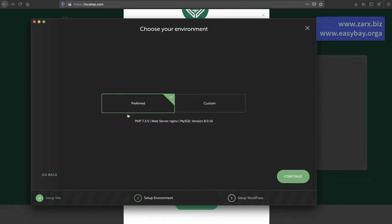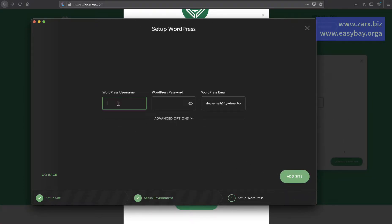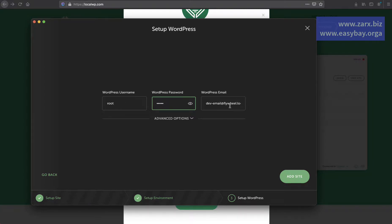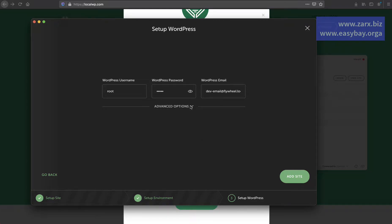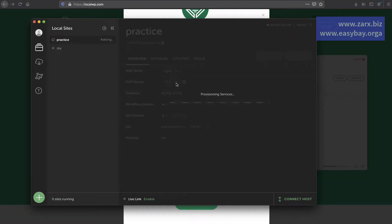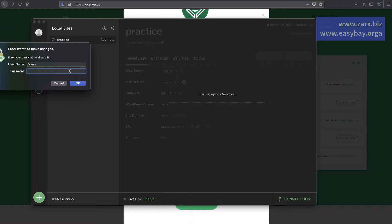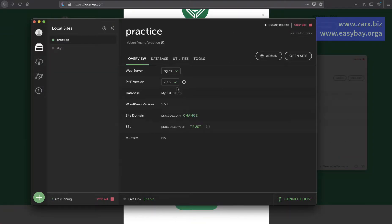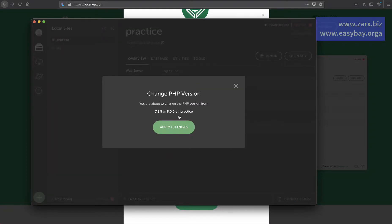Once that's done, click Continue. The preferred settings are fine — it'll show the PHP version and MySQL versions. Click Continue. For the username, this is what you'll use to log in to the WP admin area. I'm going to use 'root' as the username and '12345' as the password. The email doesn't matter — leave the rest of the settings the same. Click 'Add Site'. It will fetch the required services, download WordPress, and set it up. It'll also ask for your system password. I'm going to use the latest PHP version which is 8.0, then click Apply.